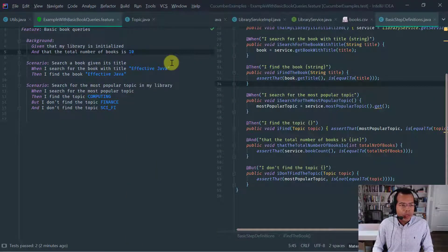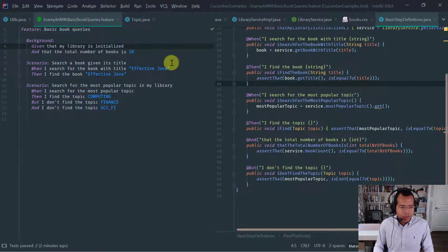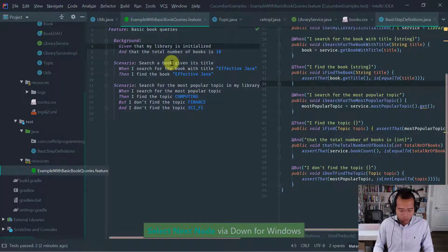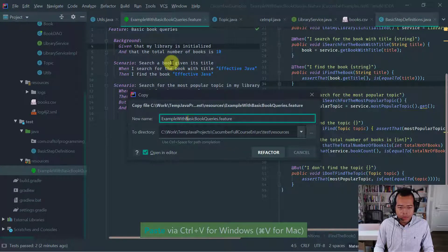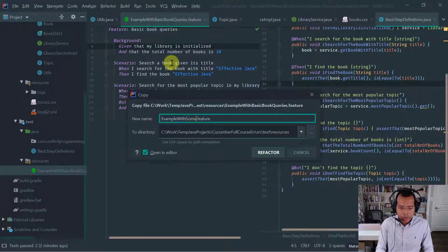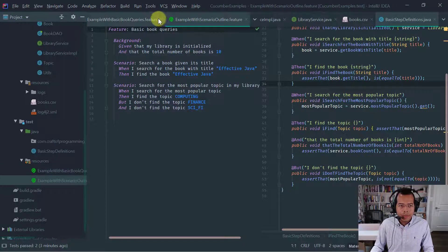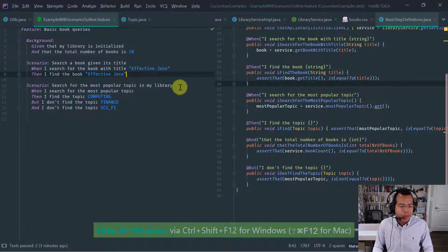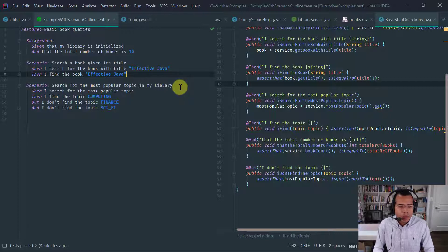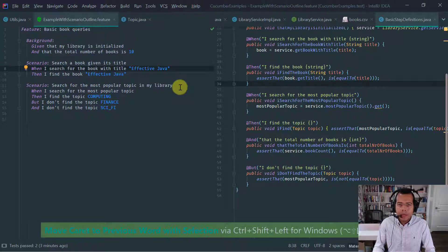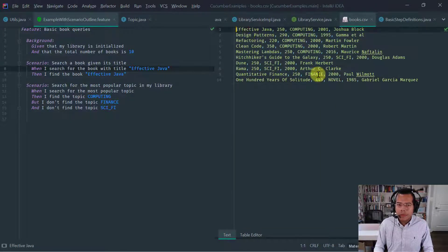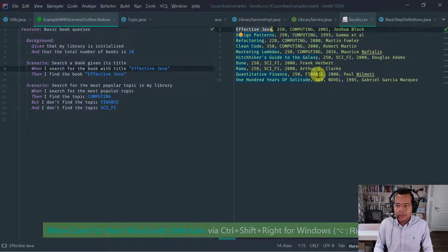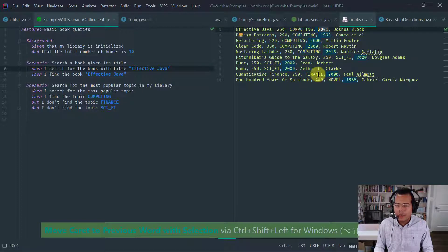So continue here with our basic book queries. First thing we're going to do is let's introduce a new one. So I'm going to copy this and let's call it example with scenario outline. Okay, so now we have our scenario outline example scenario outline feature here. And what I would like to do is let's expand these queries to search our books, not just by title, but also by say topic. Recall that the book CSV here has these five properties: the title, the number of pages, the topic, the year of publication, and a list of authors.